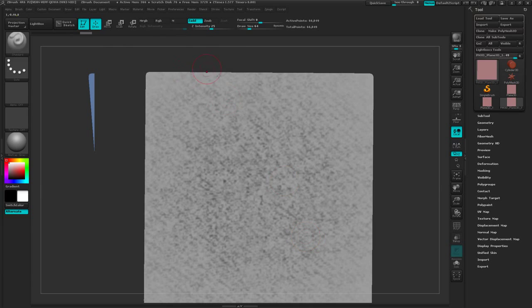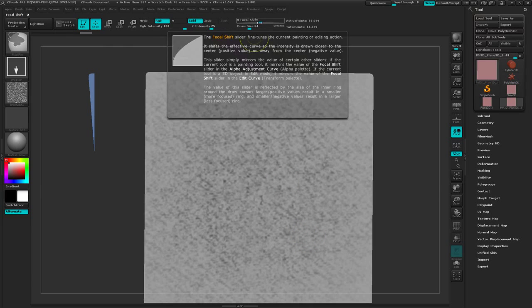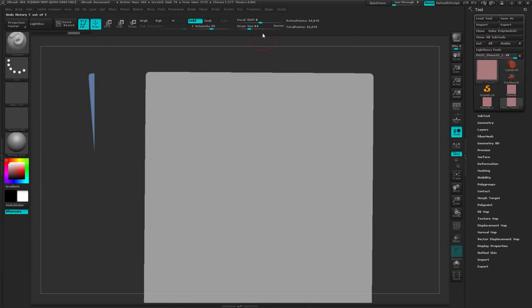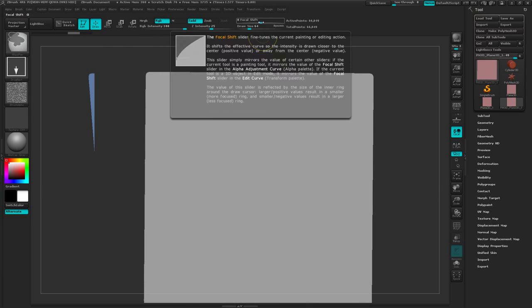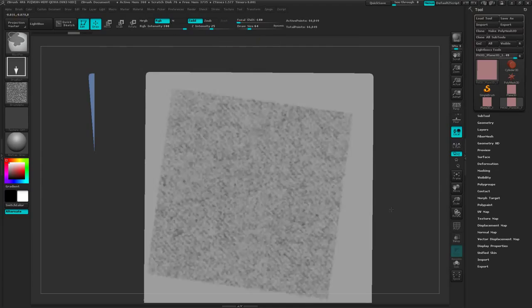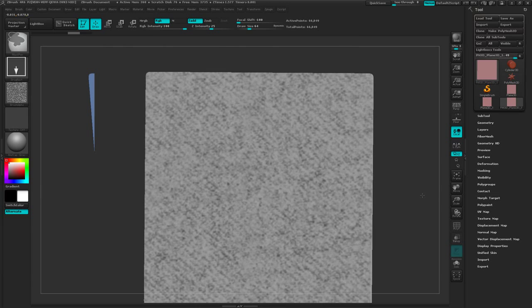Notice that it's kind of faded out on the edges. That's because my focal shift on my alphas, on my brush, masking brush is in the middle. So I'm going to turn that down to negative 100. So now when I draw that out, I get full coverage.